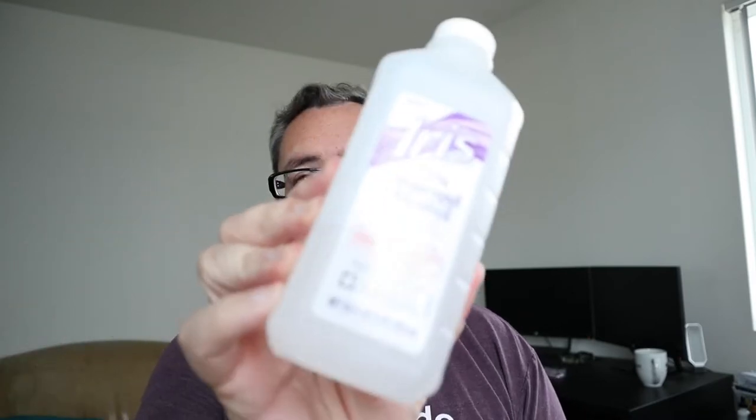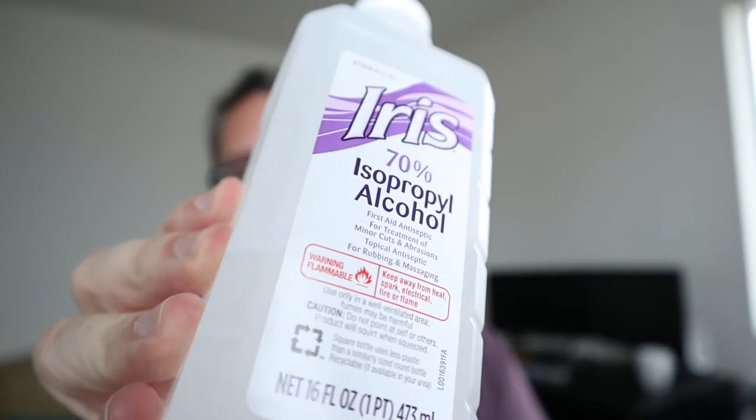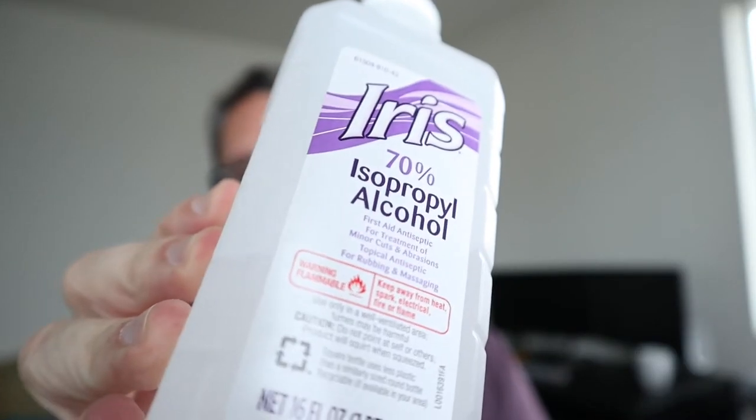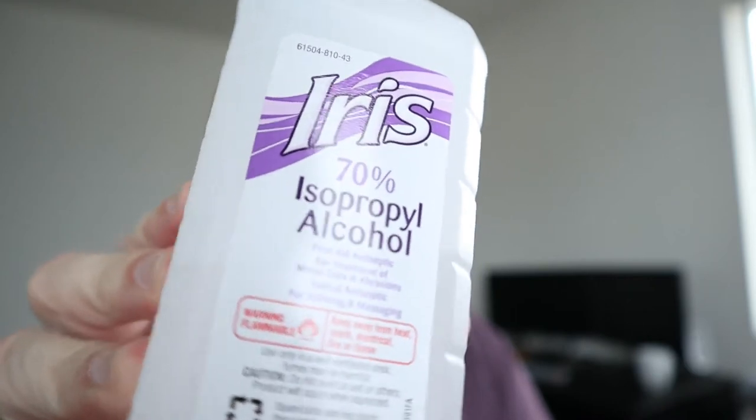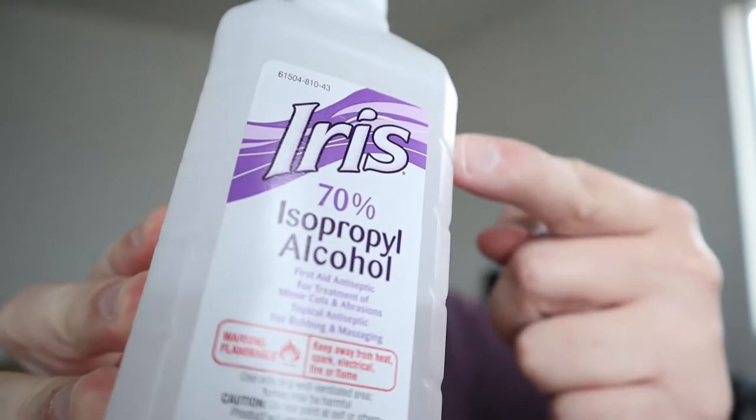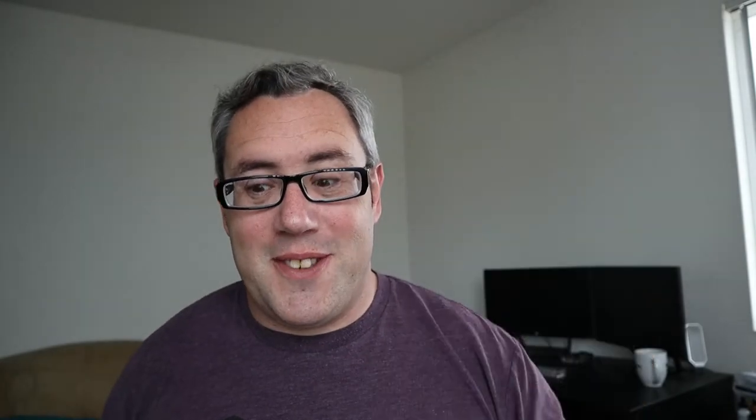Isopropyl alcohol. You need cleaning alcohol. This is the dollar store kind. As you can tell it's very fancy. The higher percentage the better. This is what they had at the dollar store and this is what we are going to use.